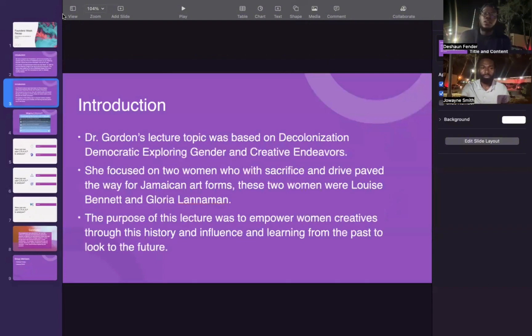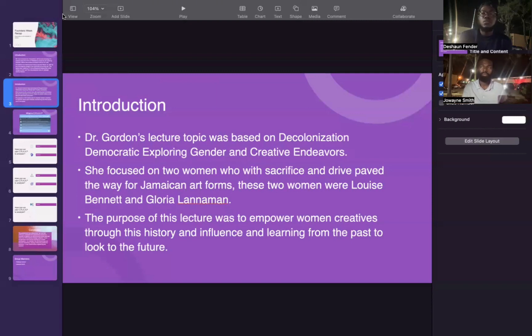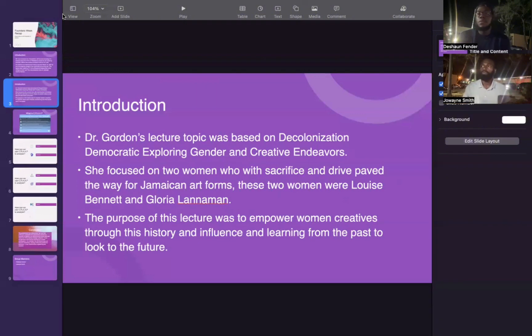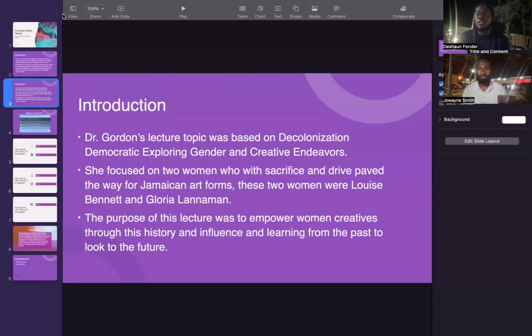Dr. Gordon's lecture topic was based on decolonization and democracy, exploring gender in creative endeavors. She focused on two women who, with sacrifice and drive, paved the way for Jamaican art forms: Louise Bennett-Coverley and Gloria Lannaman. The purpose of this lecture was to empower women creatives through history and influence, learning from the past to look to the future.